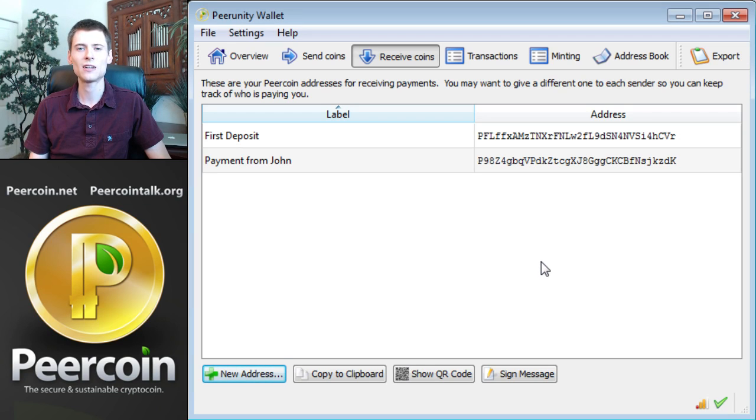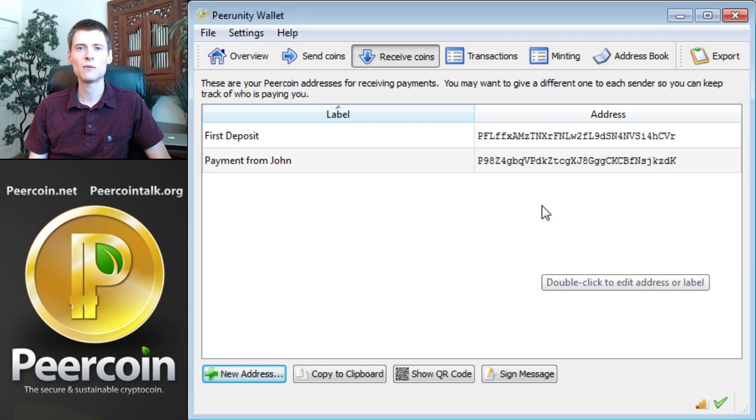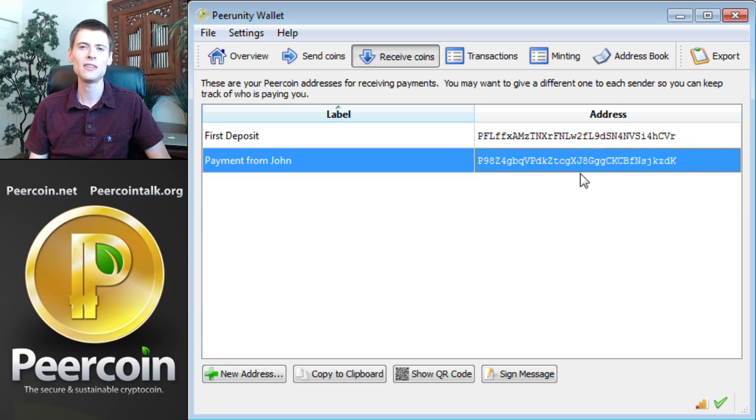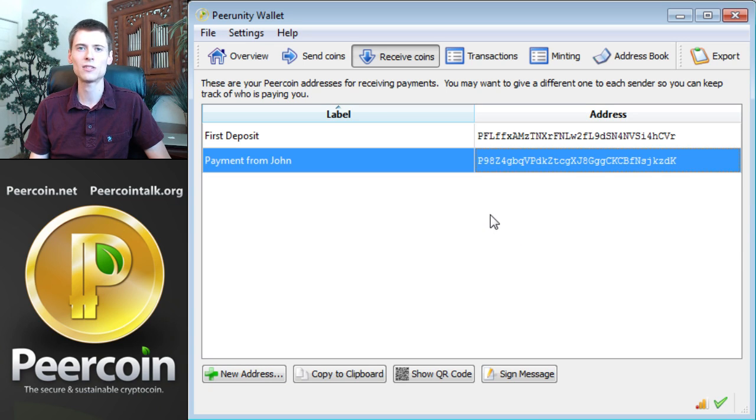There is the second address in our book. To receive a payment from John, we'll just right-click on this entry, select Copy Address, and send the address to John, perhaps by email. When he sends PureCoins to that address, we'll receive them instantly.